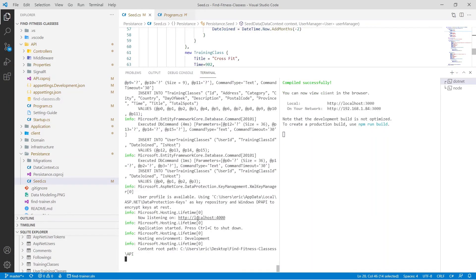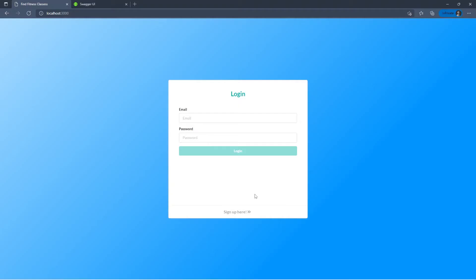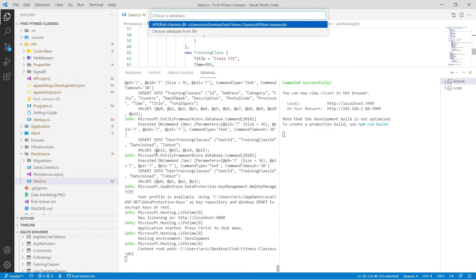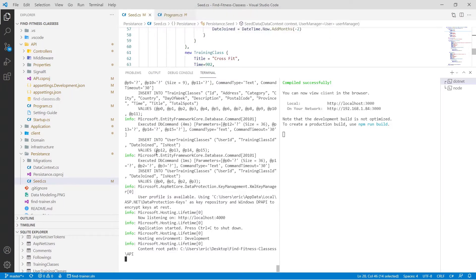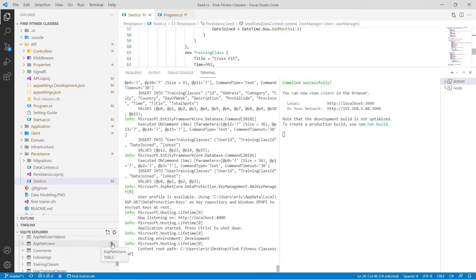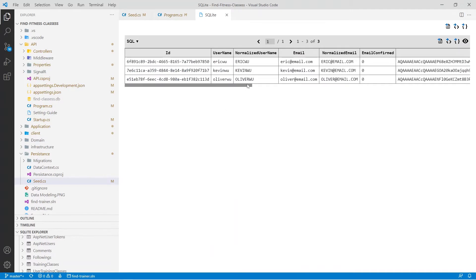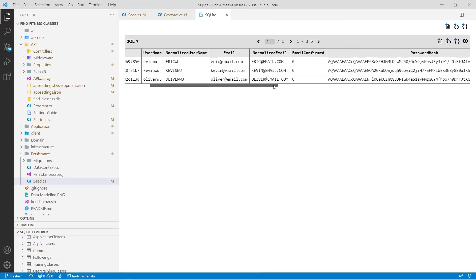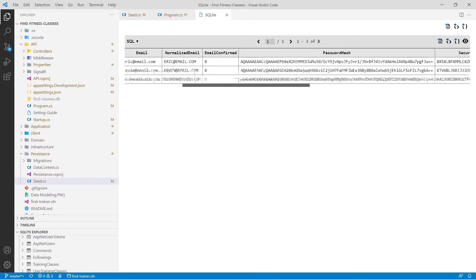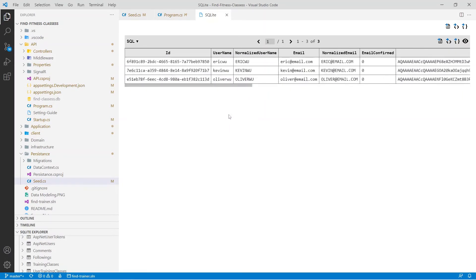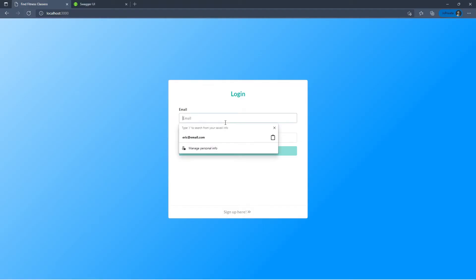Once we have that running, we can open our database using SQLite inside Visual Studio Code. You can see we have users here with a password hash — passwords are all hashed, so we won't be able to see what they look like. But you can clearly see we have our email. Let's try to log in to this application.